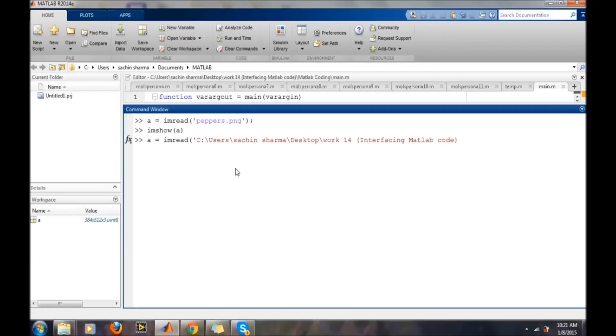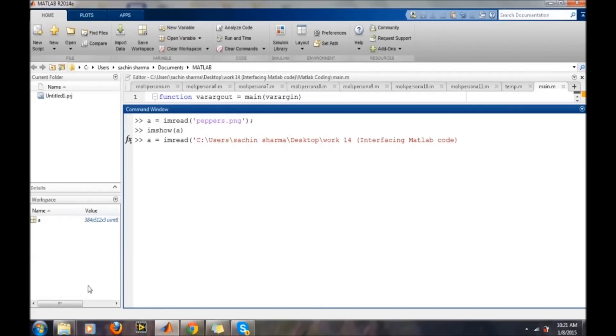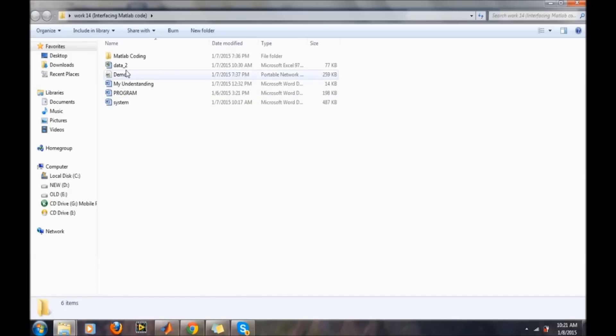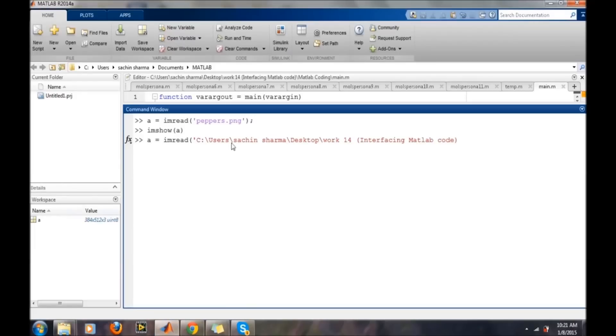Here is the image in this demo file. I have given the complete path of the demo file, and then the file name, demo.png.